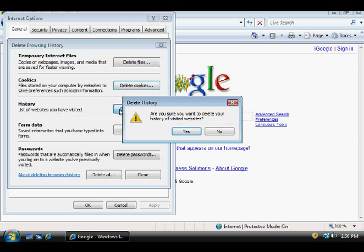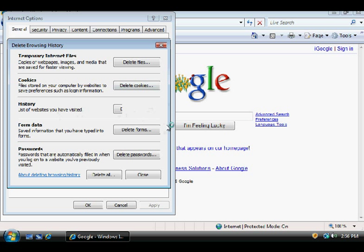It'll ask you, of course, if you want to delete out the history of all the visited websites. Hit Yes. And of course, depending on how many dirty sites you've been to, it'll take some time to delete them all out.